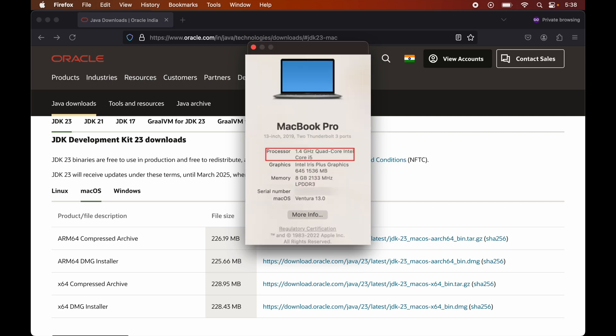But in case for you, Intel is mentioned in the chip information, then it would mean that the chip is based on Intel, so you would go with the X64 option.